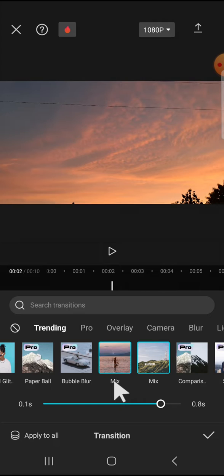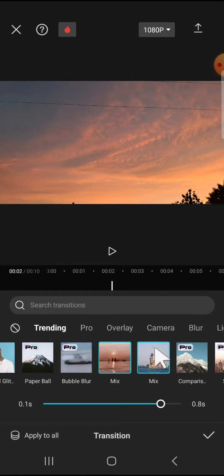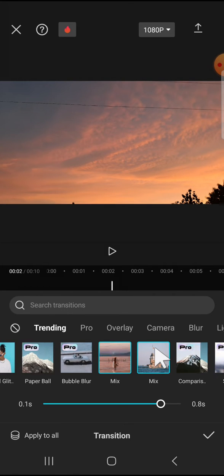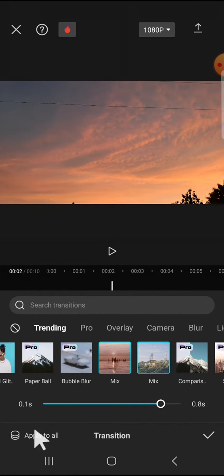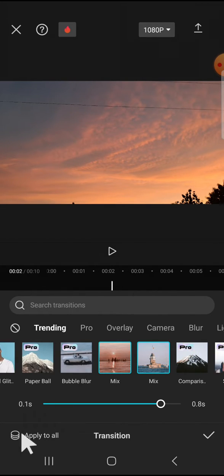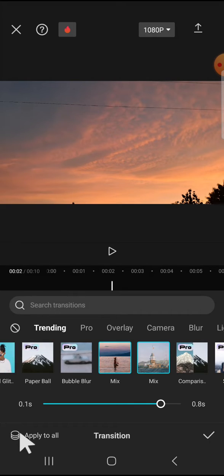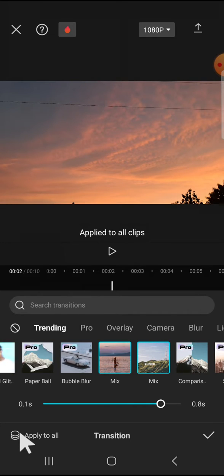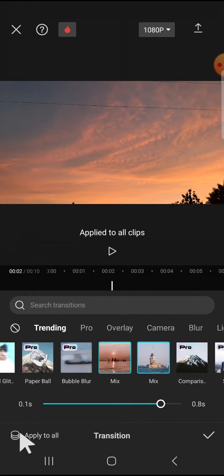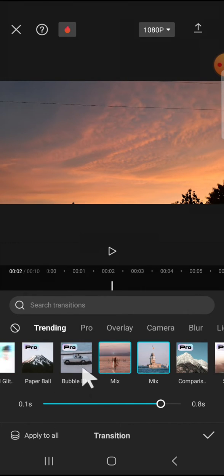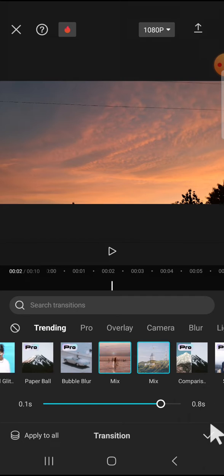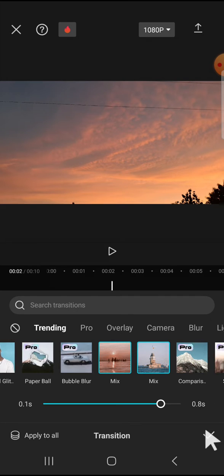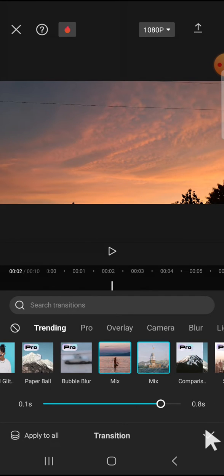Then if we want to apply this transition to all clips, we just need to click on Apply to All right here. And now the transition has been applied to all my clips and we can click on this checkmark button.